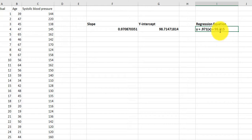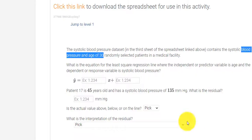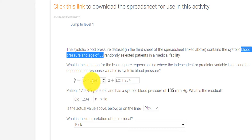You might ask why I'm rounding to three decimal places. Well, in your problem in the box, they tell you how many places to go — one, two, three.